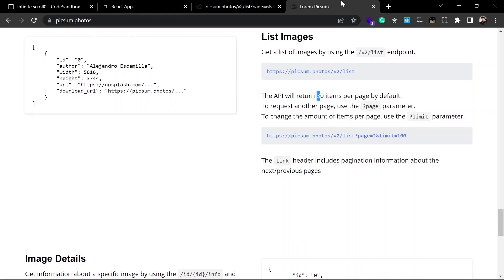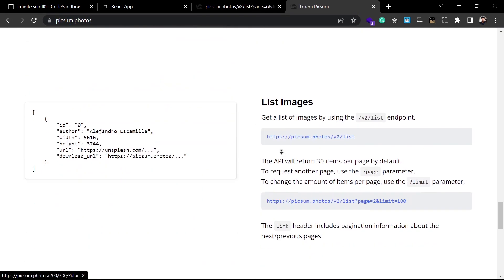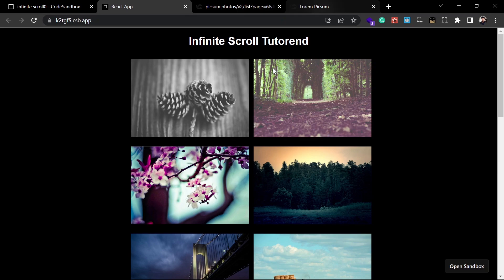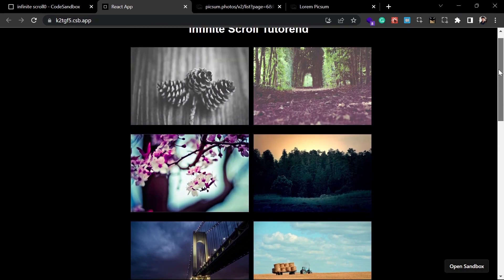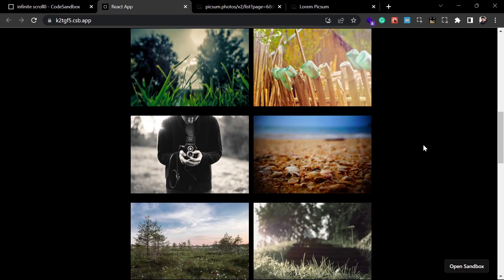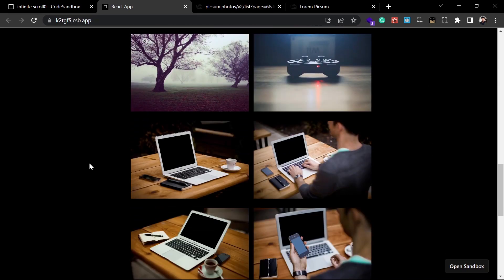The API is called lorem pixel — you can go to the website picsum.photos and get a list of images from there. I'm getting 10 images at first, and by watching the scrollbar you can see the list is small — just 10 images right now. Whenever I scroll down it shrinks and more images load.